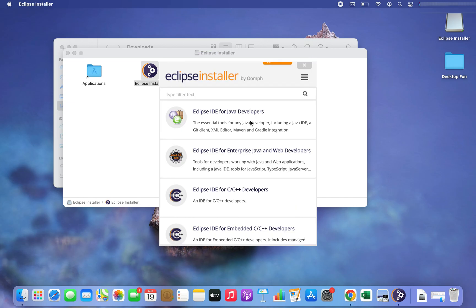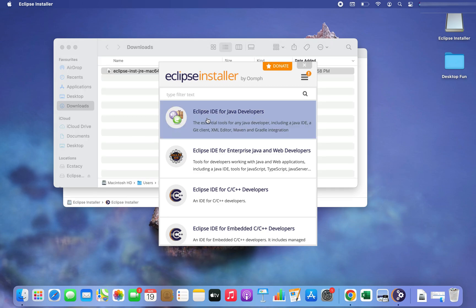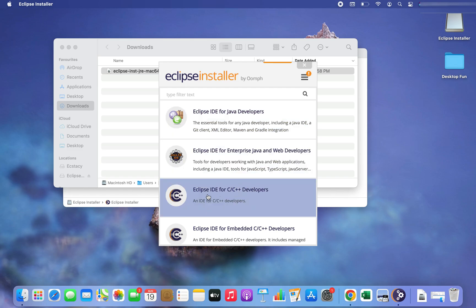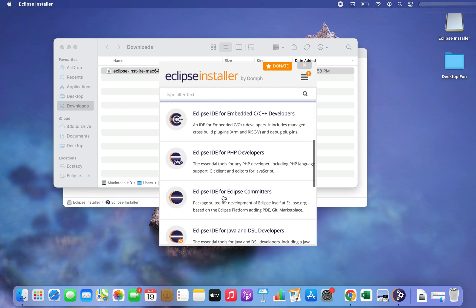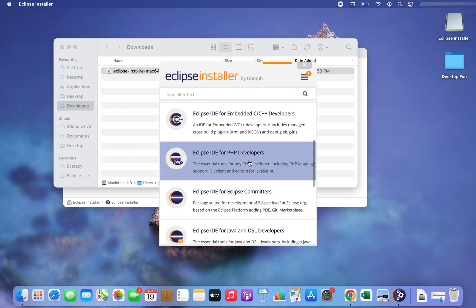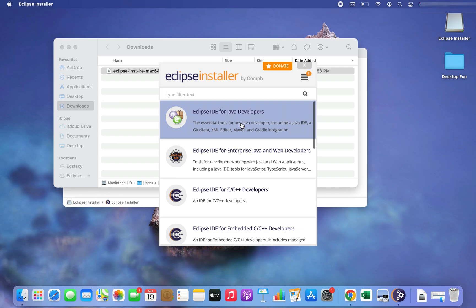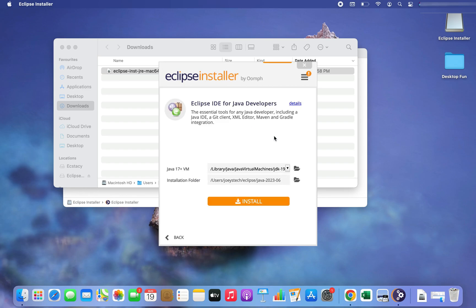The installer is opening. We have the installer in front of us and it's offering various Eclipse IDEs to install, such as Eclipse IDE for Java Developers, Eclipse IDE for C/C++ developers, and one for PHP developers. However, we are very much interested in installing the Eclipse IDE for Java Developers, so I am going to click on this option.